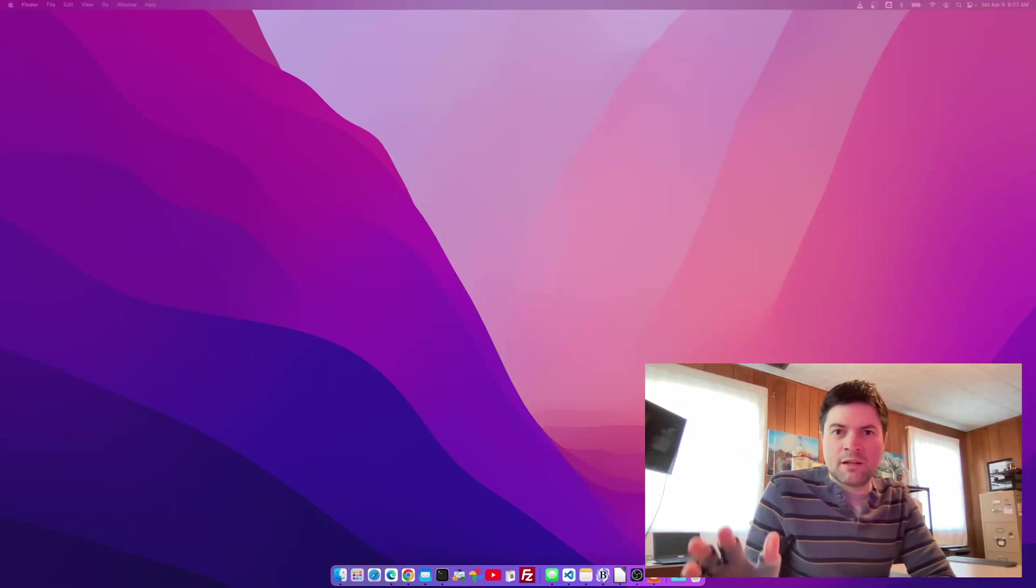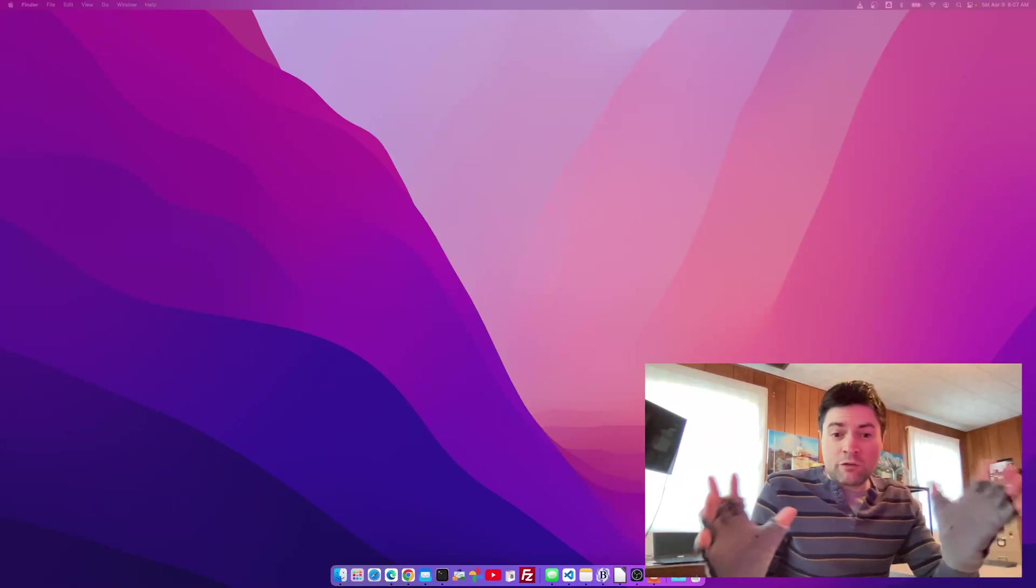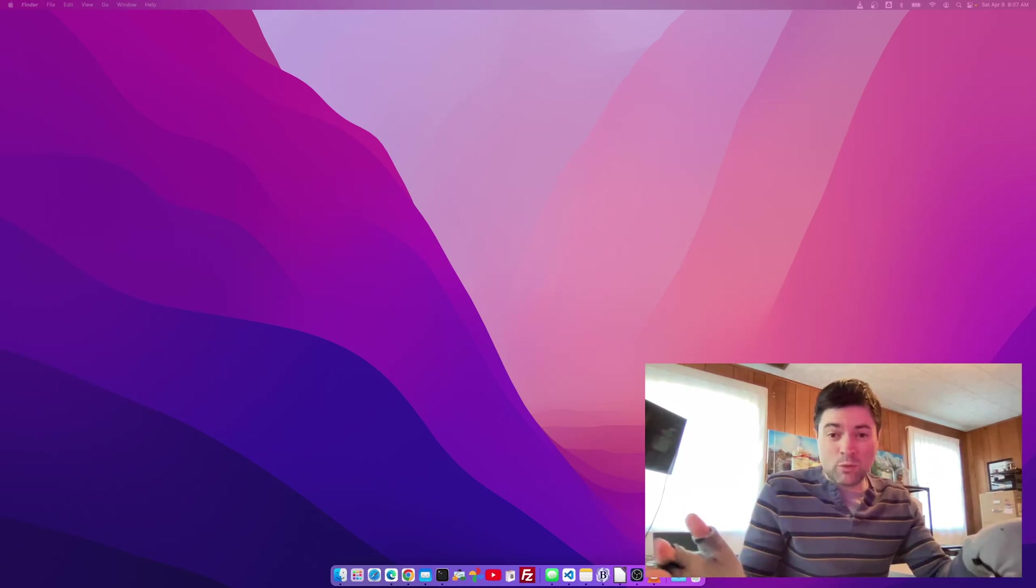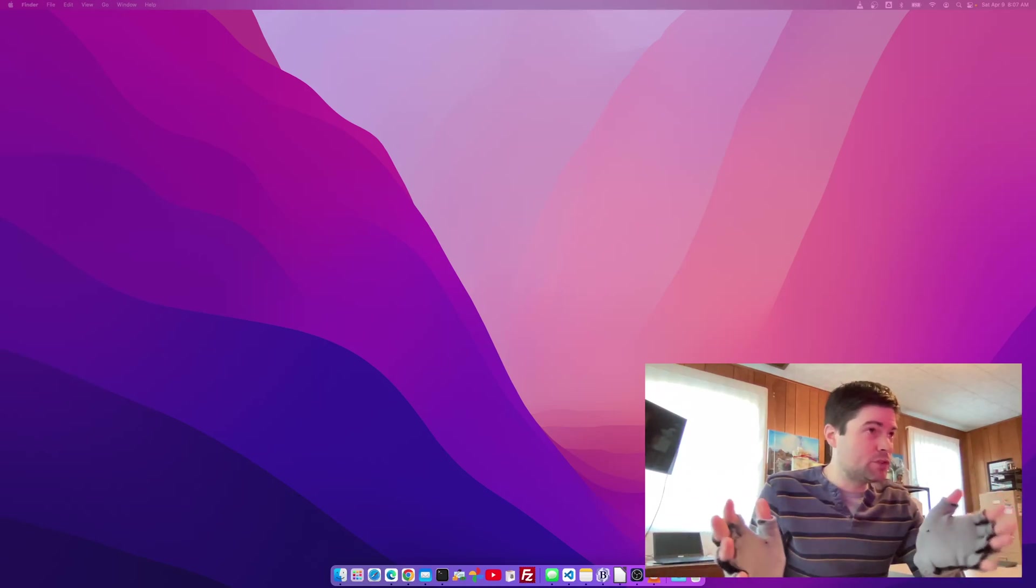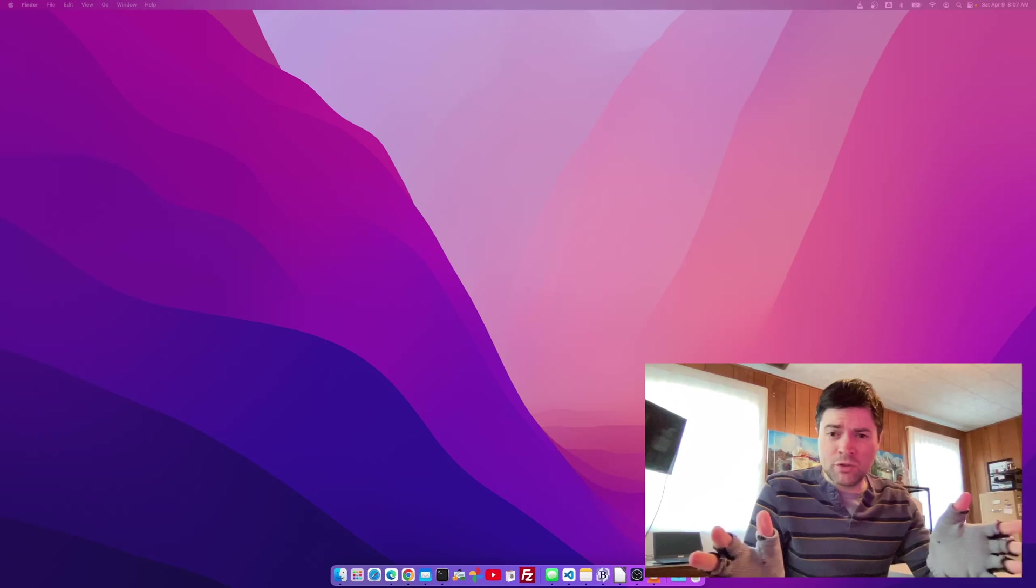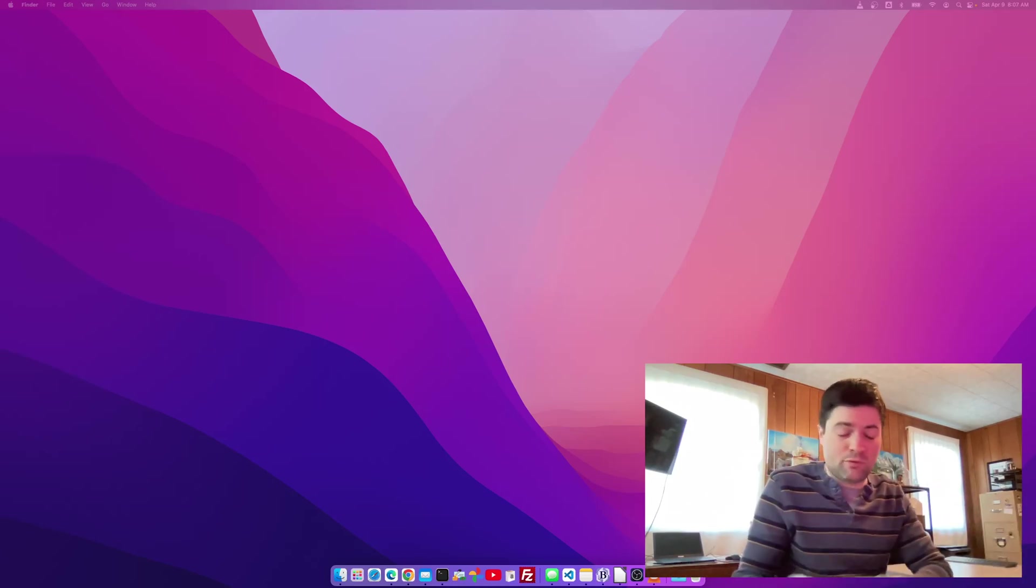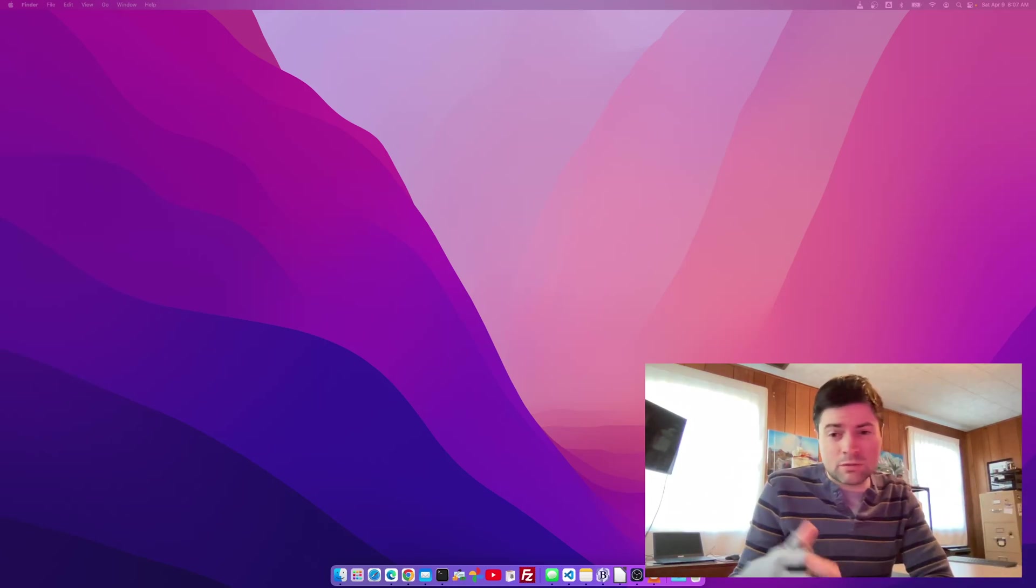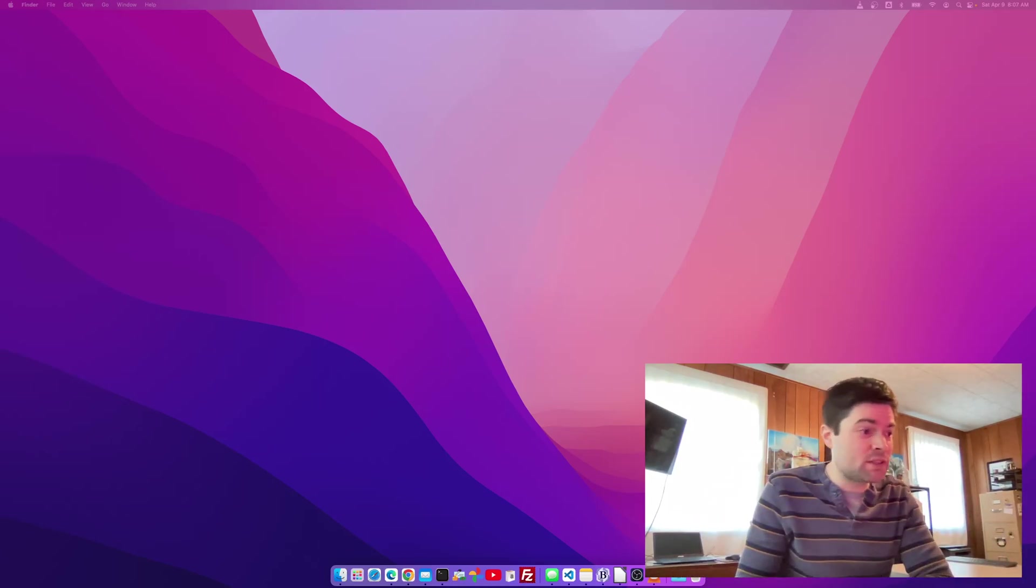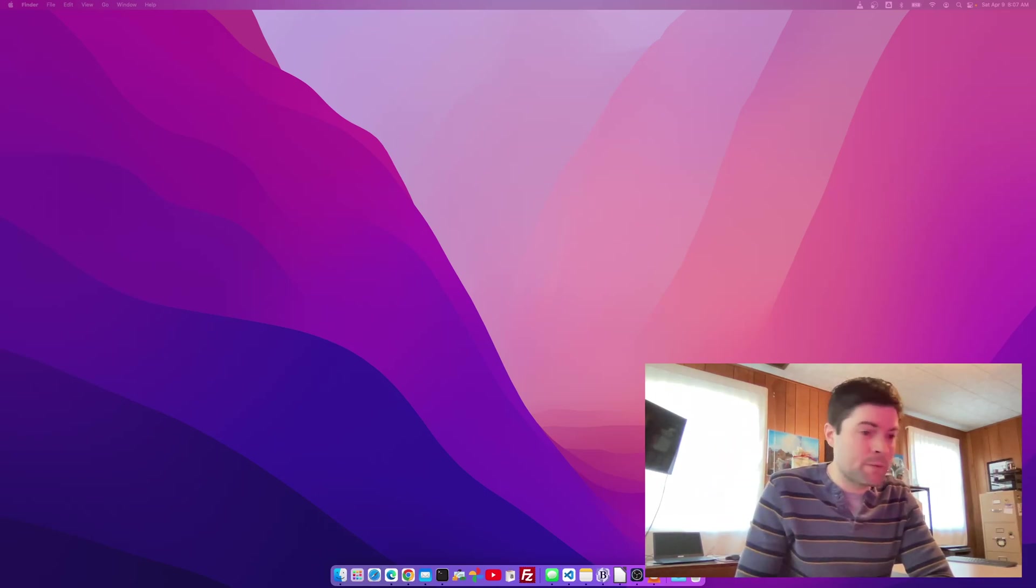Hey everybody, it's Brandon again. I'm recording today's video from my Mac laptop. This is one of the Apple M1 Macs and I'm using OBS Studio, which I've never tested on the Mac before.